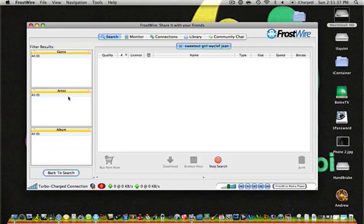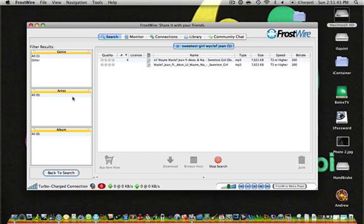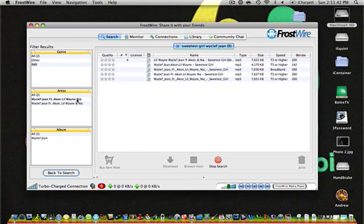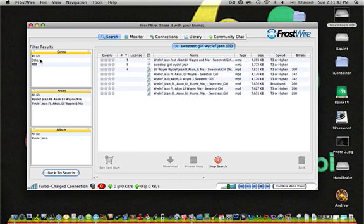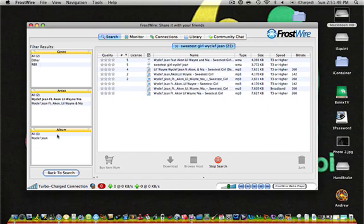You're just going to press Enter and give it a few seconds. And you can also filter your results by genre, artist, or album.